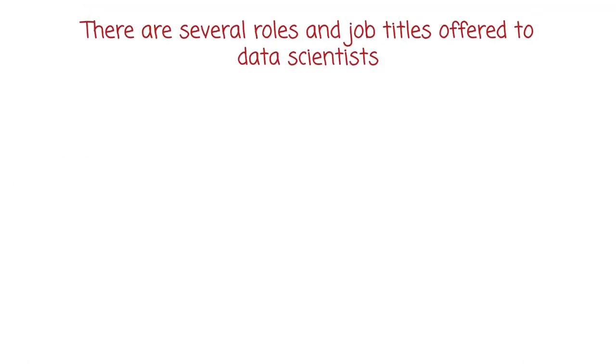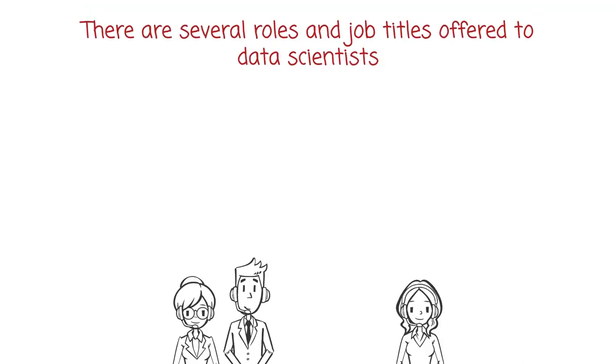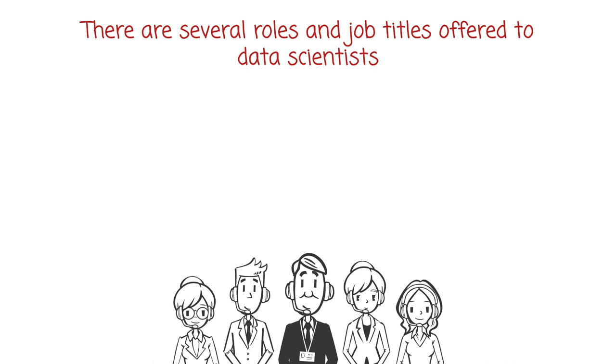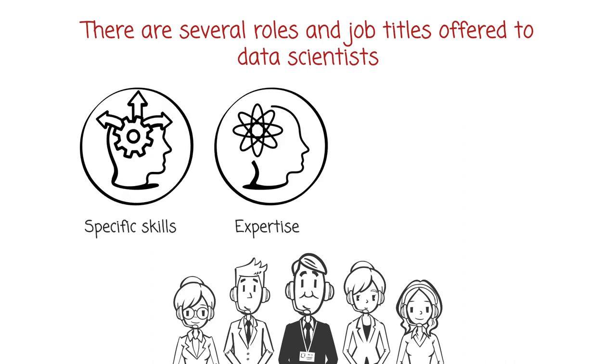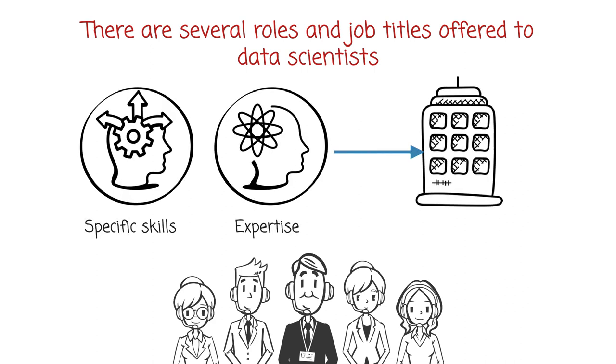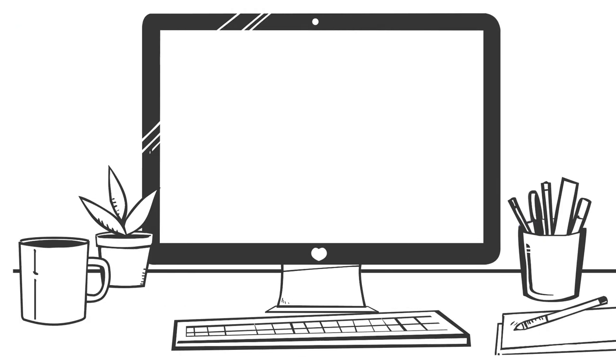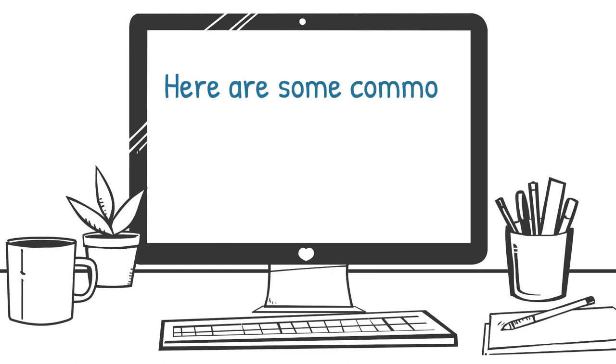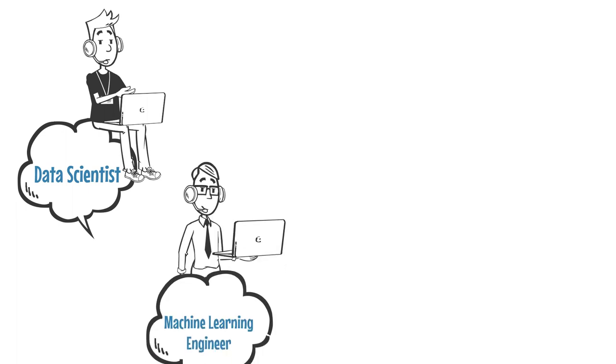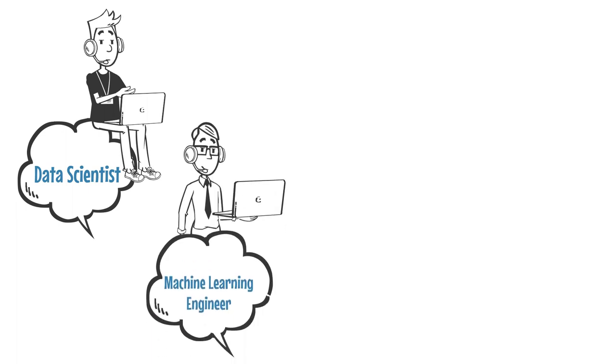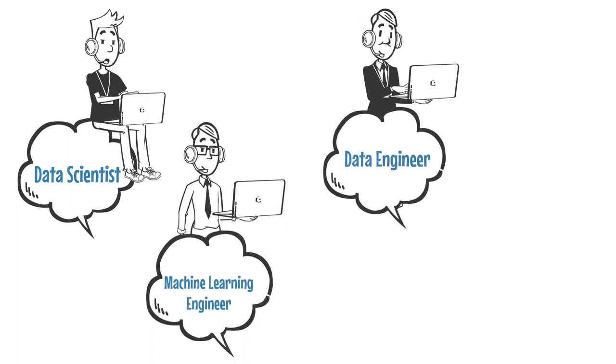There are several roles and job titles offered to data scientists, depending on the specific skills and expertise required by the organization. Here are some common roles in the field of data science: Data scientist, Machine learning engineer, and Data engineer.